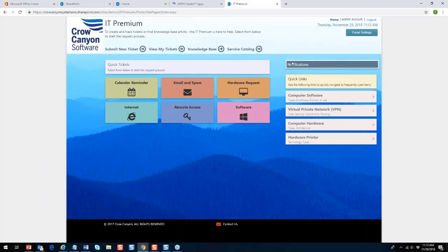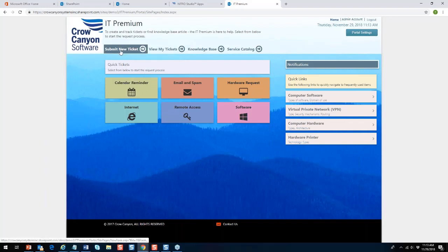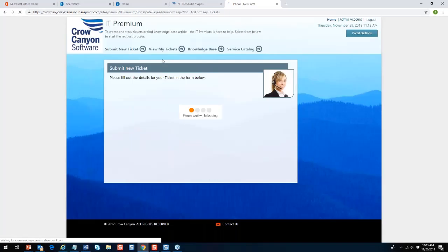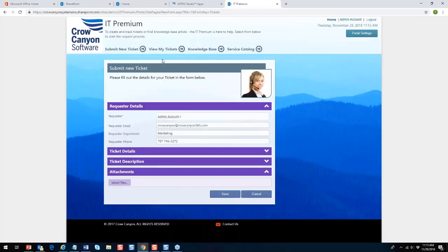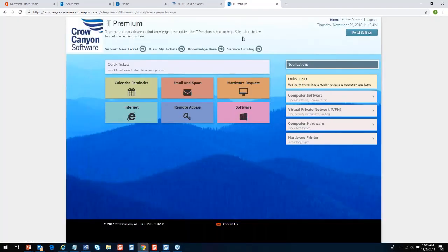The classic portal interacts with the back end by pulling in information when you submit or view tickets, but the layout is rigid — things have to be in certain places. You can change colors and images, and it does work on mobile devices, but you'll see why the modern UI is better. Anyone on SharePoint 2013 or 2016 can benefit greatly from this classic portal.